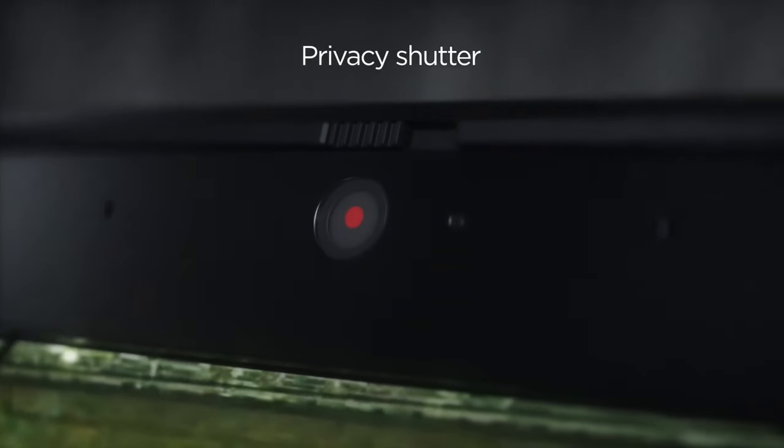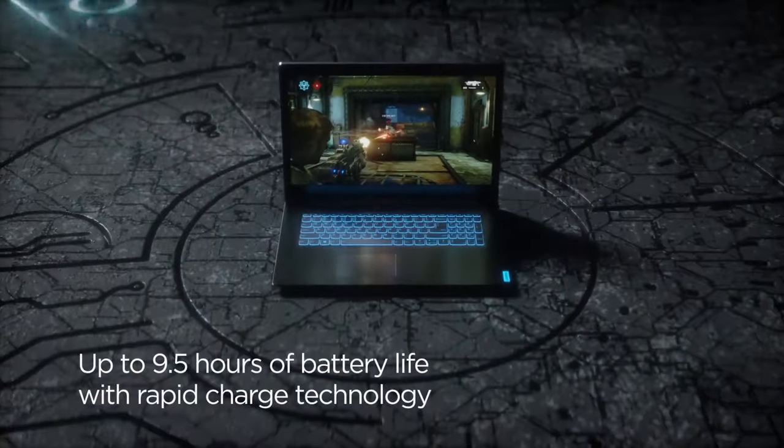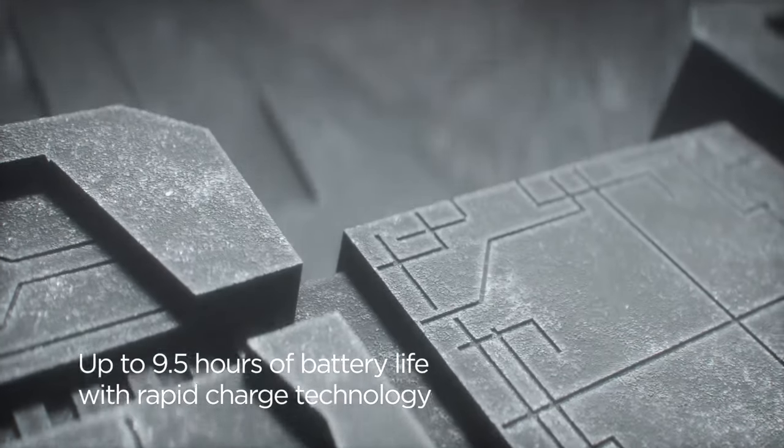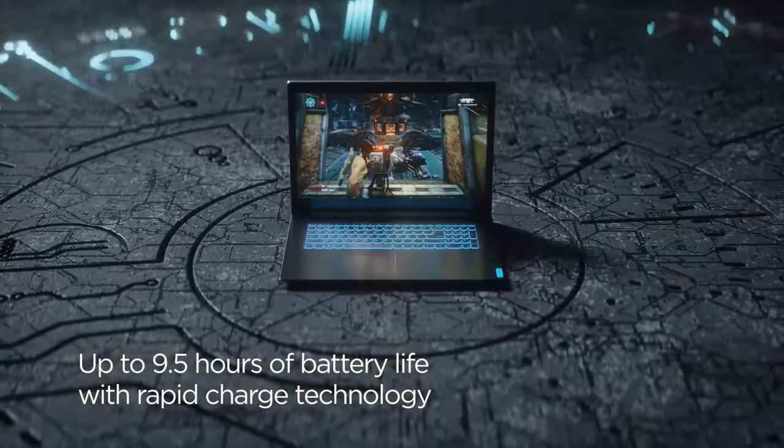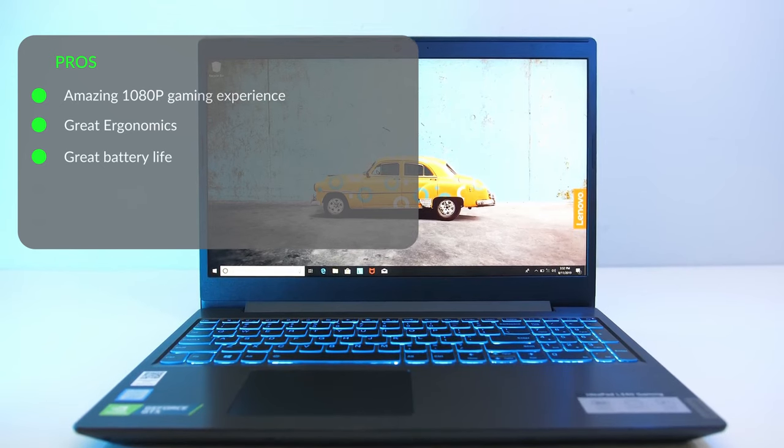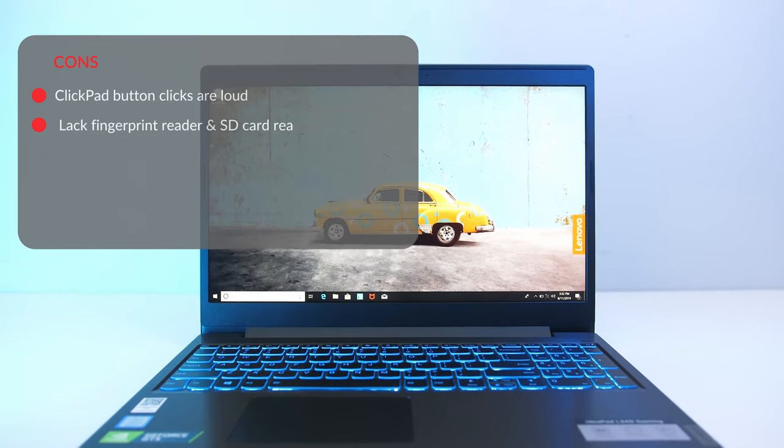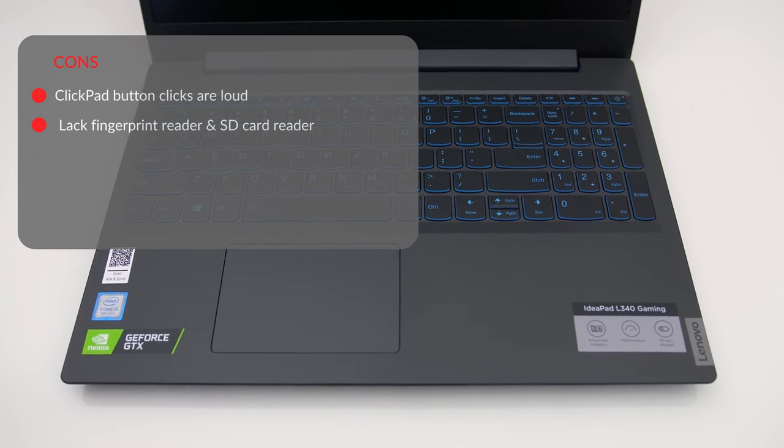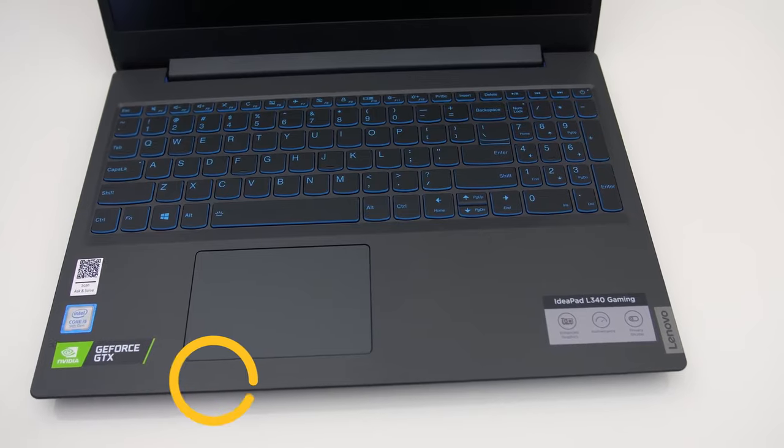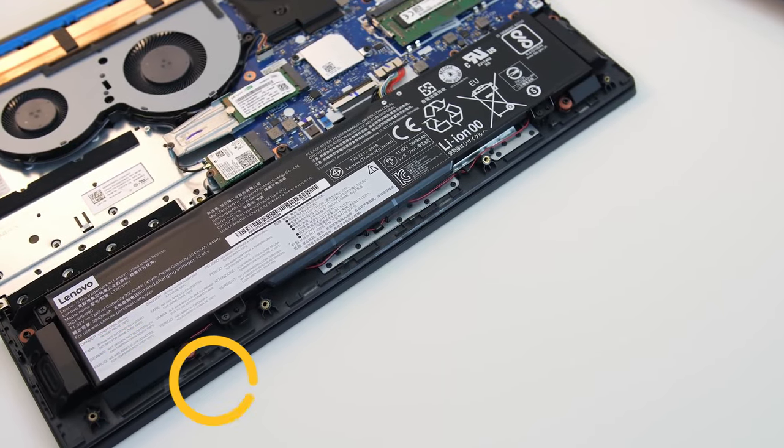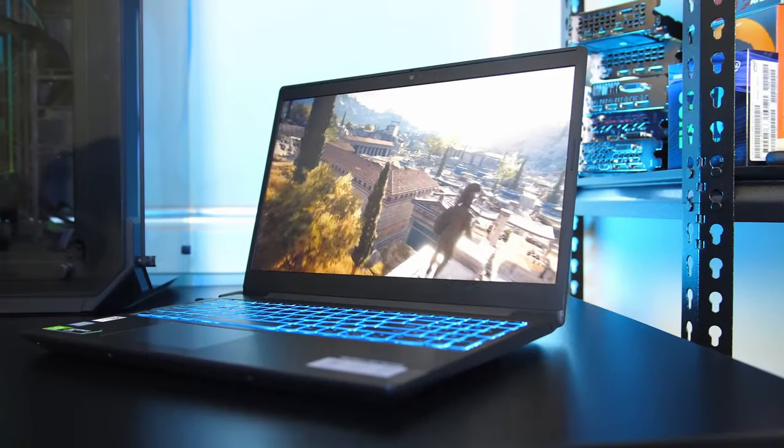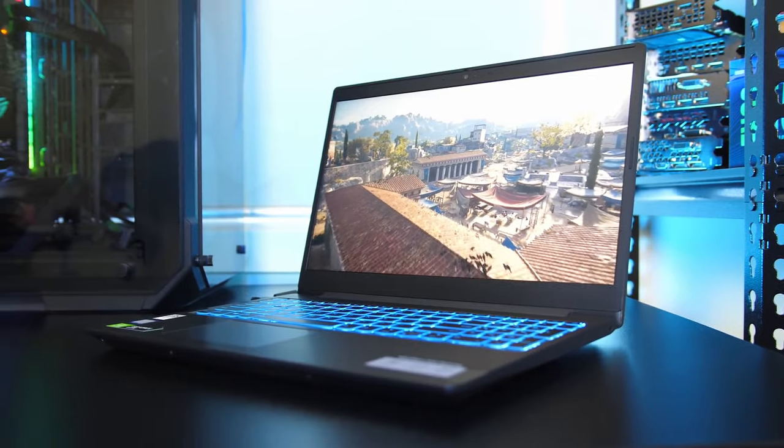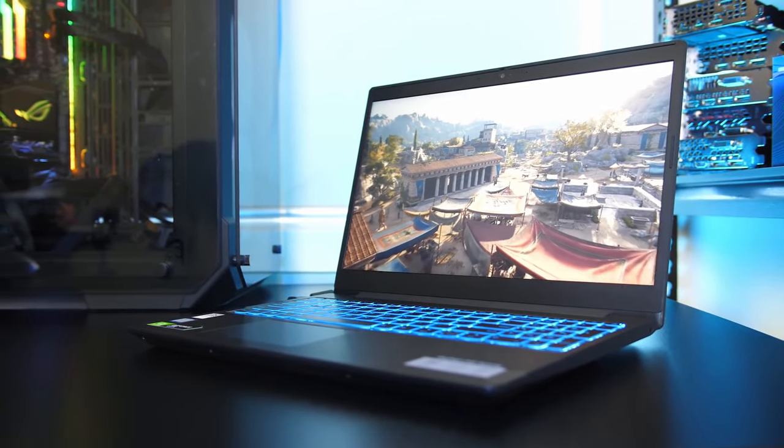It also has all the right ports: two USB 3 Type-A ports, one USB Type-C port, and HDMI port. There is no card reader. The pros are amazing 1080p gaming experience, great ergonomics, great battery life. And the cons are: clickpad button clicks are loud, lacks fingerprint reader and SD card reader. If you're looking for a laptop that doubles as a gaming and work laptop, this is it. The Lenovo IdeaPad L340 doubles as a game and work laptop. You can easily switch between two modes: quick for gaming and quiet for working, depending on what you want to do.